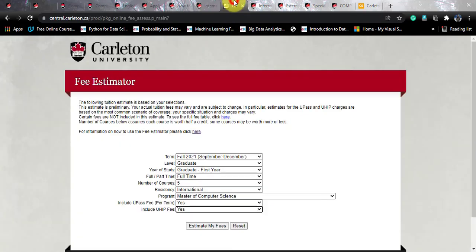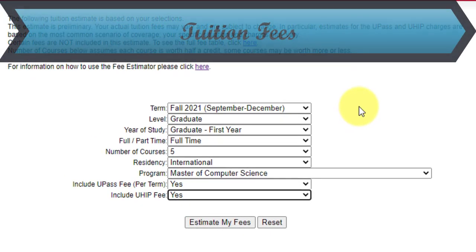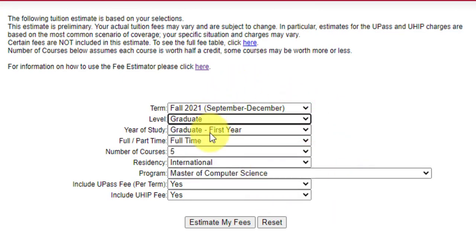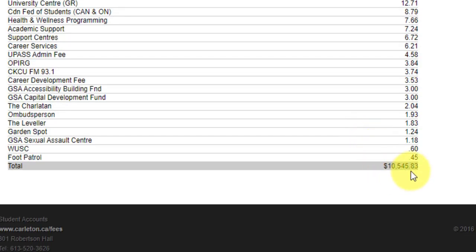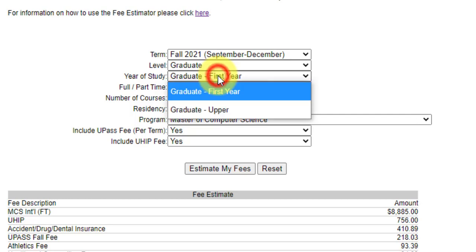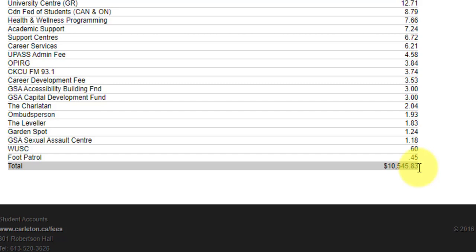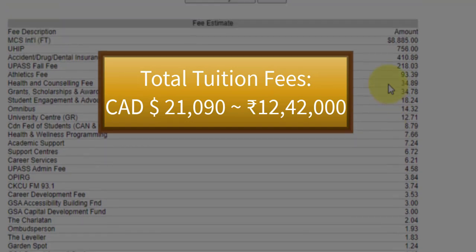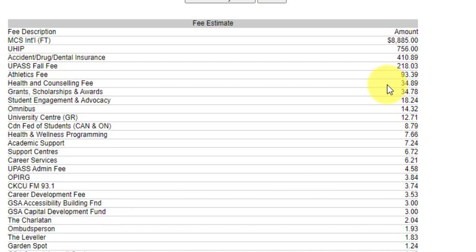Regarding fees — the main consideration — for a full-time international student in the first year studying five courses, the estimated fees including university health insurance are $10,545 Canadian dollars. The same applies for the second year, so the total fees for two years come out to $21,090 Canadian dollars, which corresponds to approximately 12,42,000 Indian rupees.